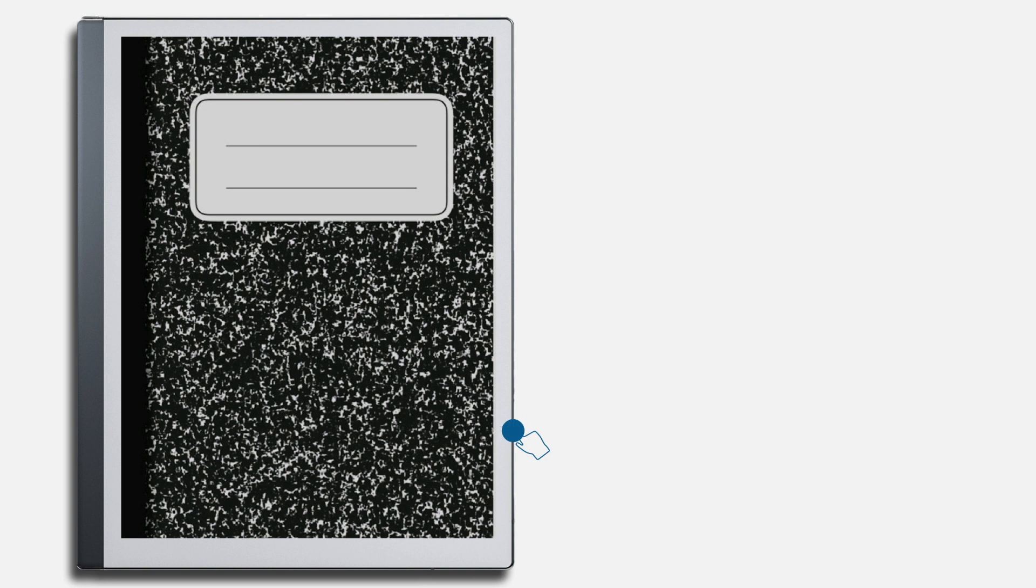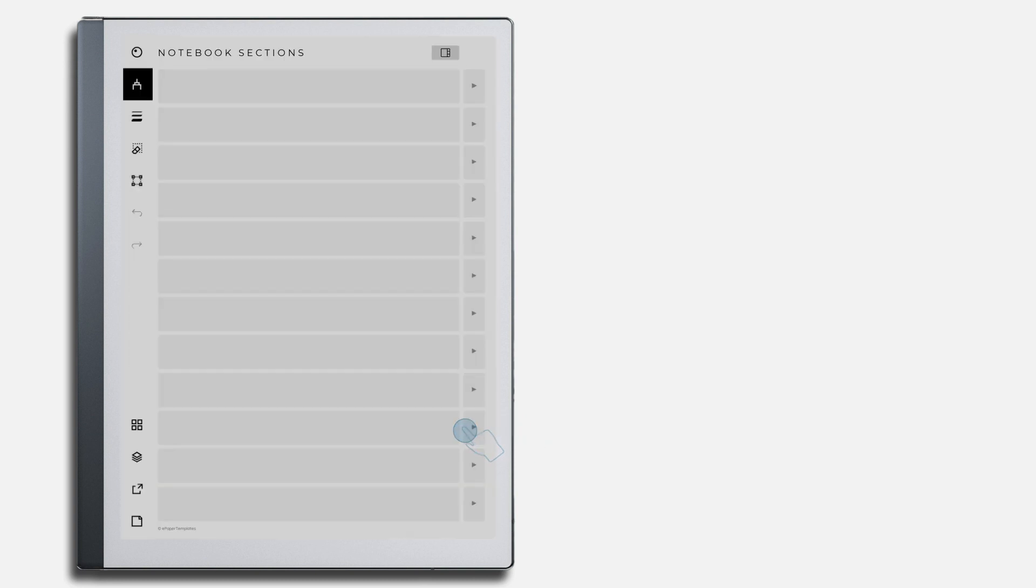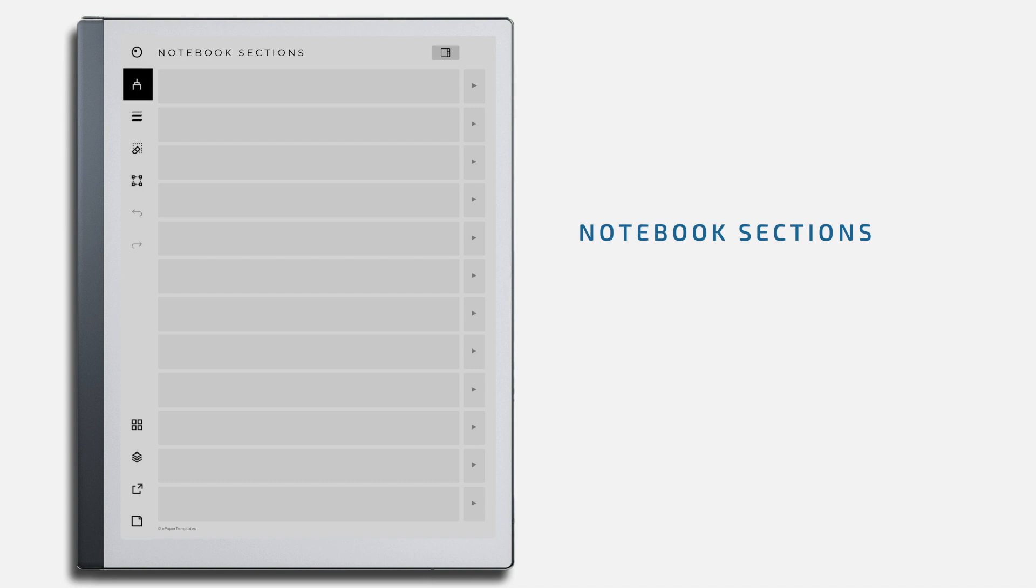Once you've imported and opened the PDF file on your device, swipe to the left to access the notebook's main sections. Here, you will find 12 sections that you can use to categorize your notes as needed.